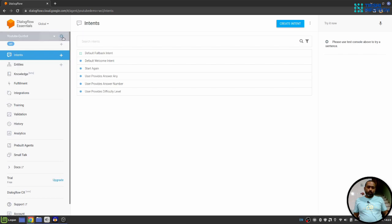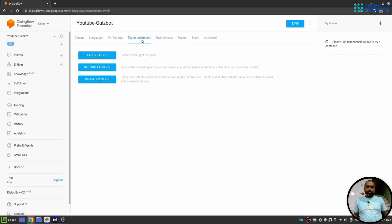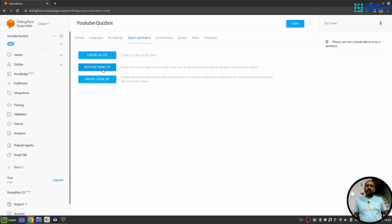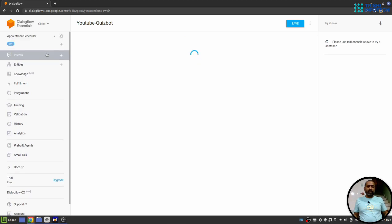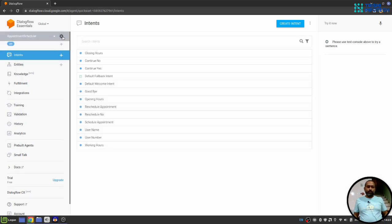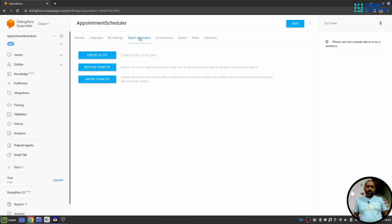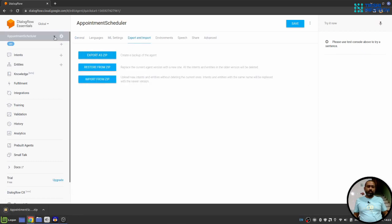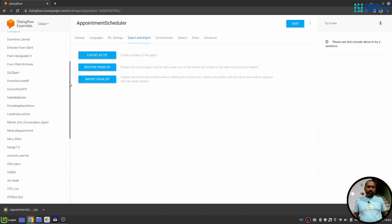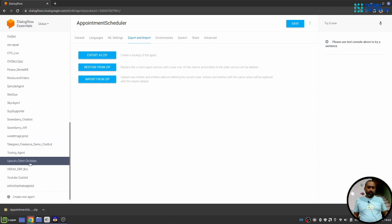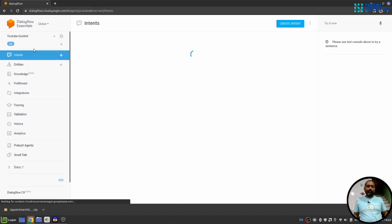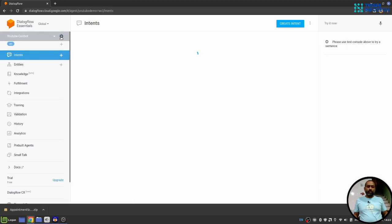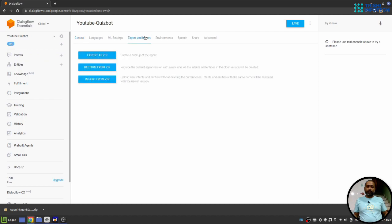Now, let's go to again export and import section. You will see we have restore from a zip file which replaces the current agent with the zip file. So, let's say I have another appointment scheduler chatbot. I will export it as a zip file. I'll go to my YouTube quiz chatbot. Here I'll again go to this gear icon and import and export section.